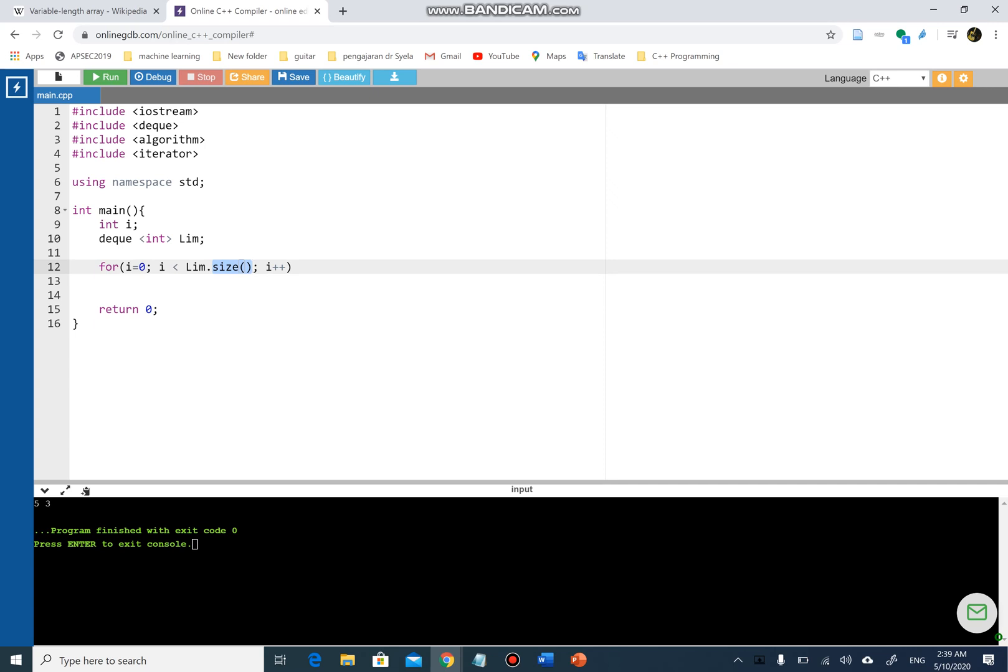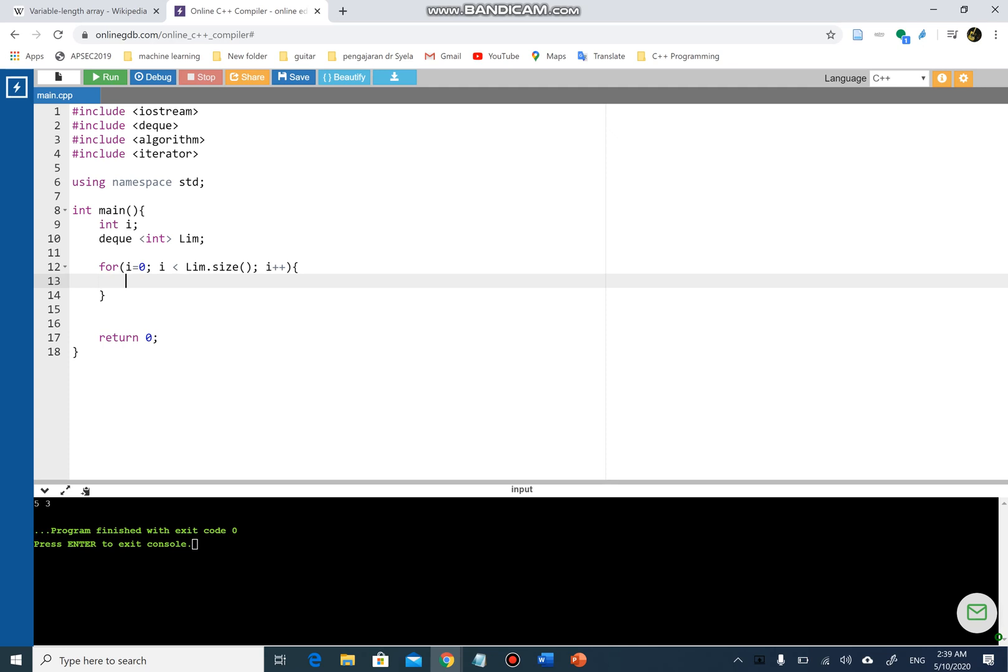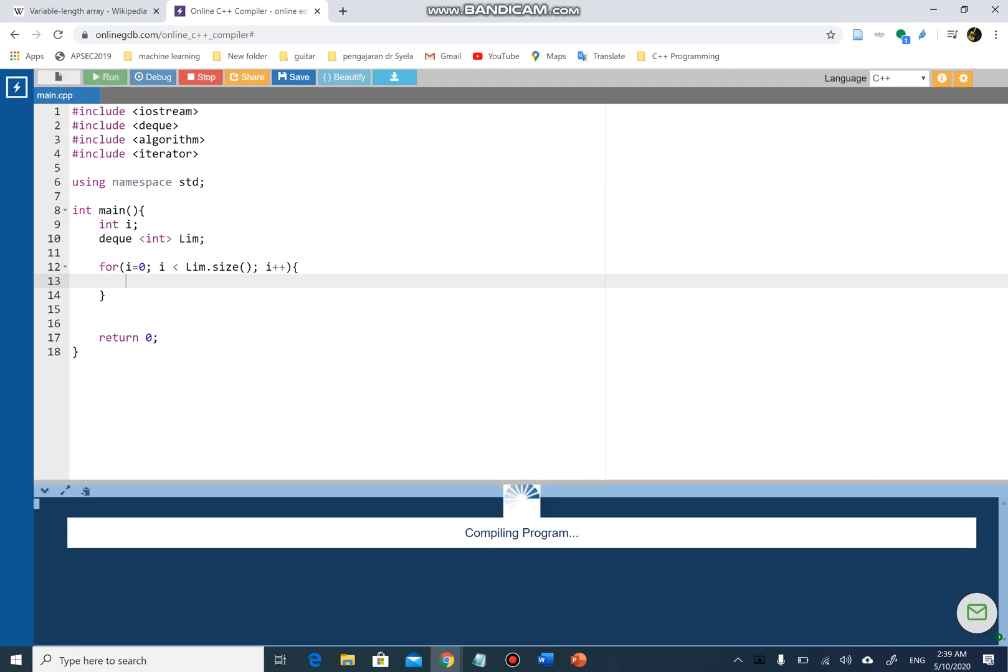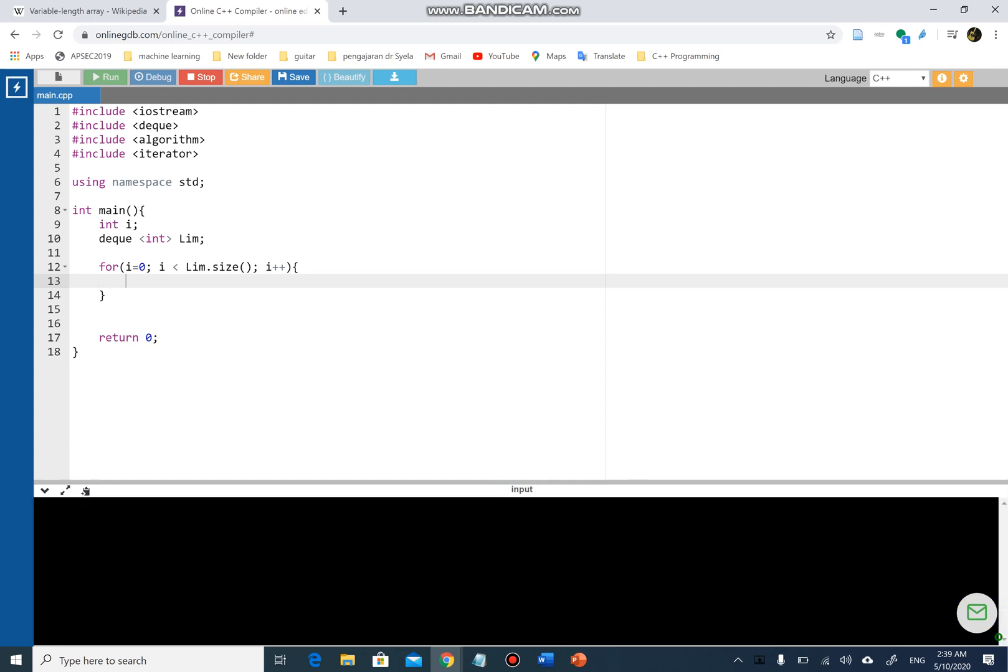It will return an integer value that determines the number of values there are in the double-ended queue. If there are five, it will return five. If there are only three integer values within the double-ended queue, then it will return three. This is the loop I'm gonna use to show you all the list that we have. If I run this program now, you will see that I will have nothing because my deque has nothing.